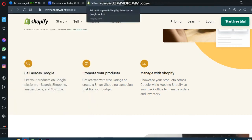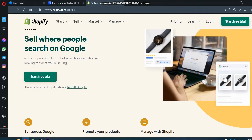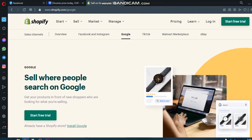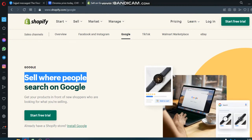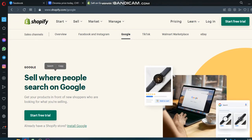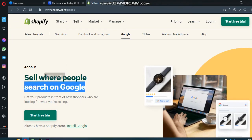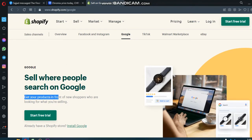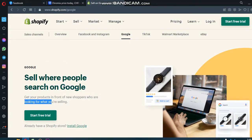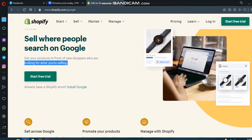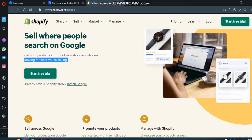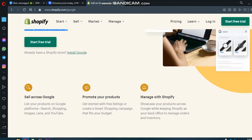What's up guys, today we will talk about Shopify Google: sell where people search on Google. Get your products in front of new shoppers who are looking for what you're selling. If you have a Shopify store, you can start a free trial.